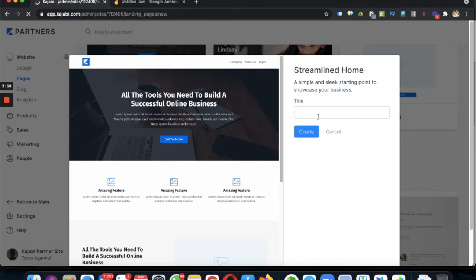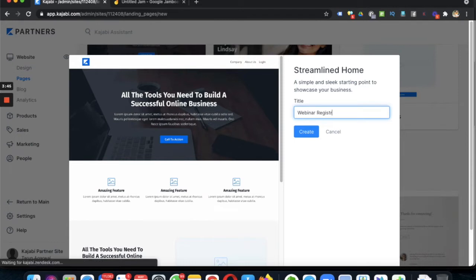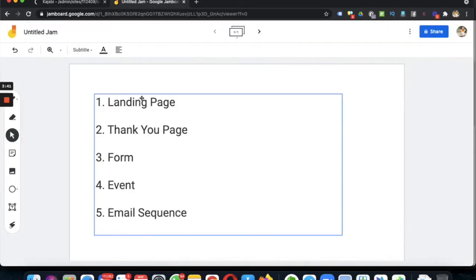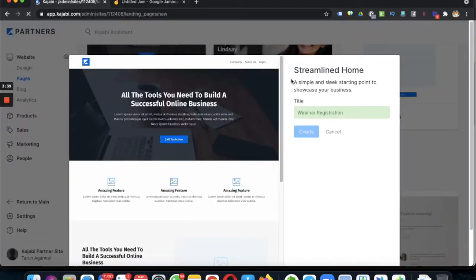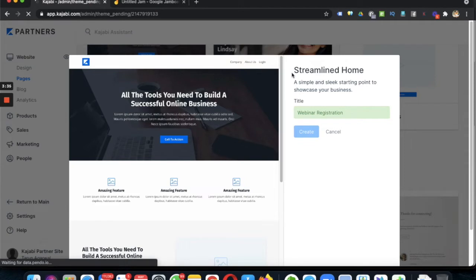Click on Get Started and I am calling it 'Webinar Registration', then click on Create. So number one step is landing page, and this is the landing page you can create using this template.